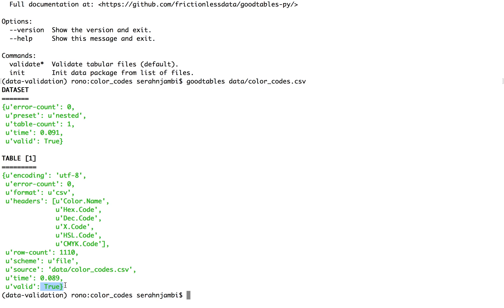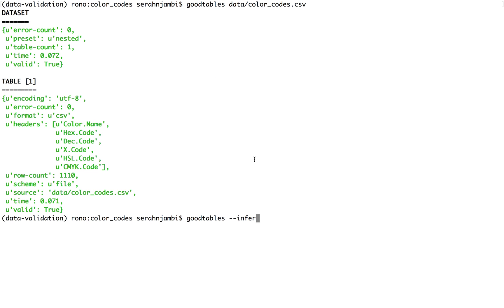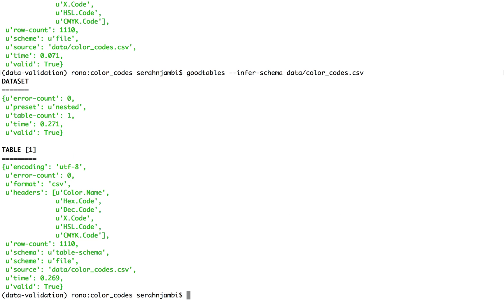You might want to run checks on the content that is in your table. So we'll append the infer schema option to our Goodtables validation command. And what this does is it asks Goodtables to check a small sample of our data and tell us what data types are to be expected in each column.